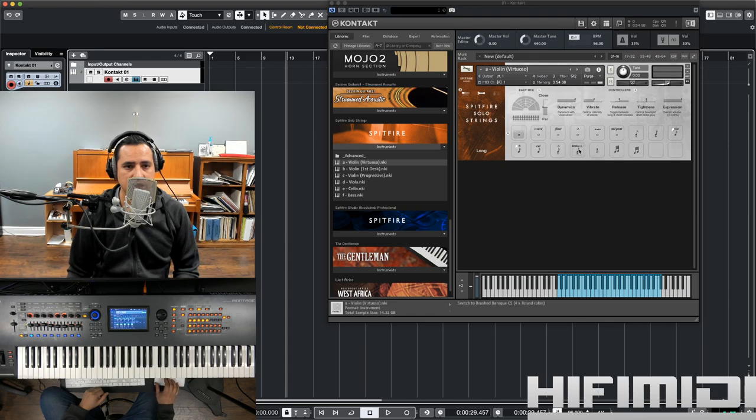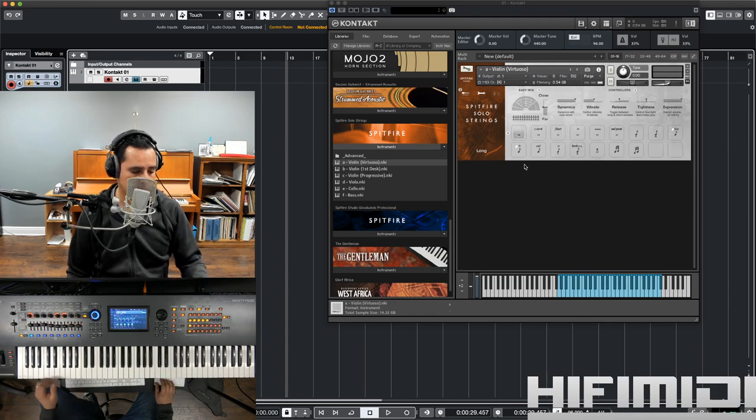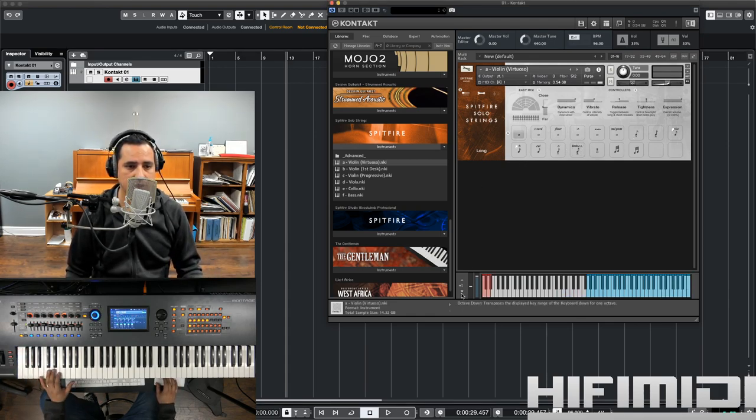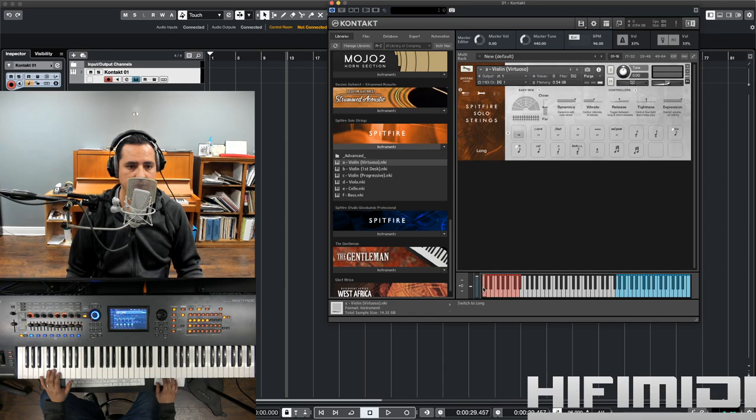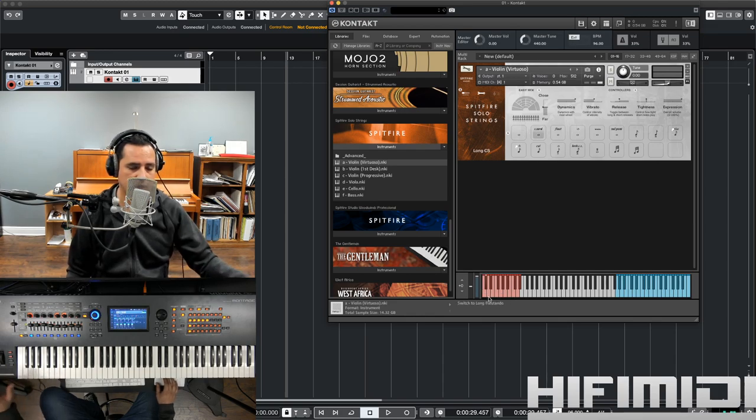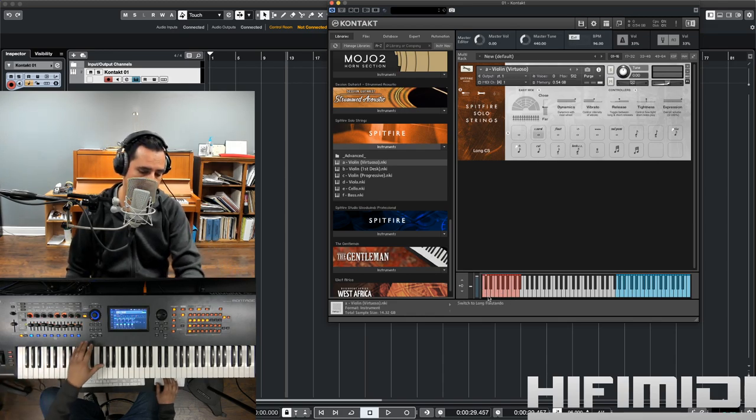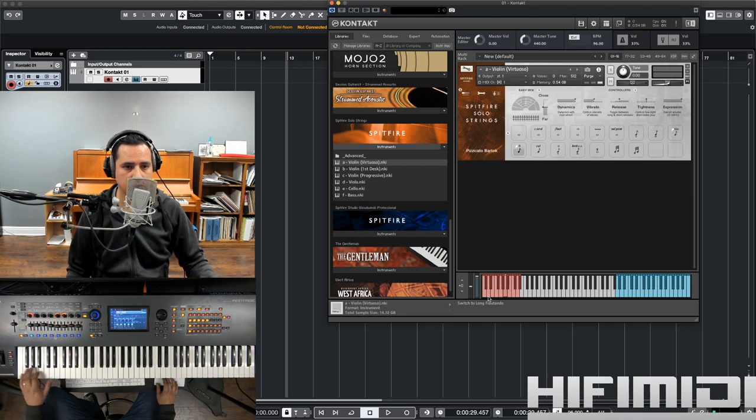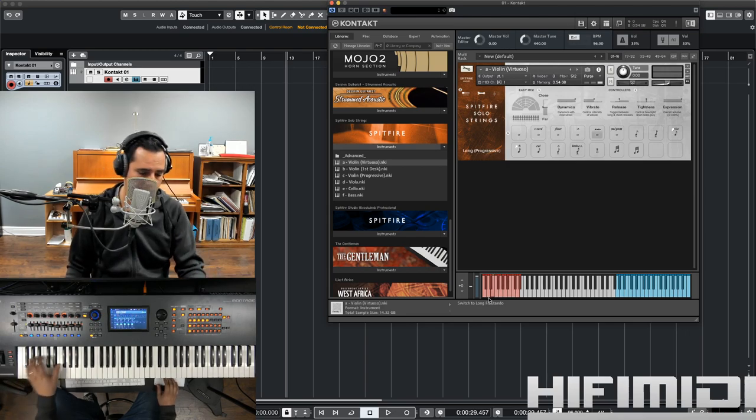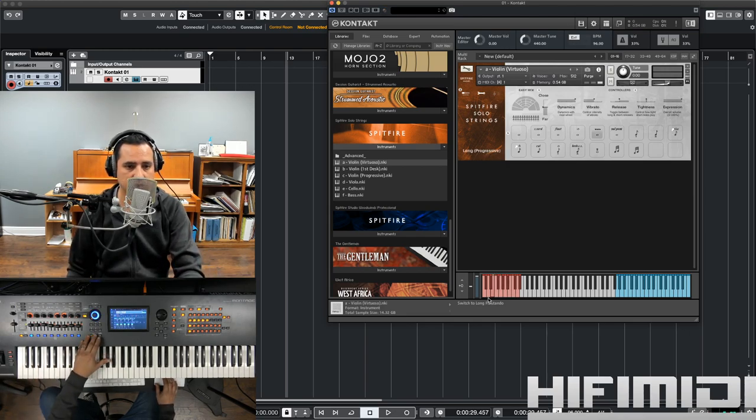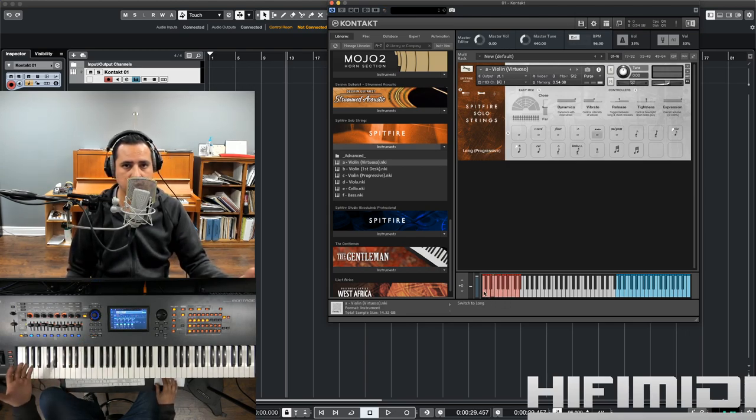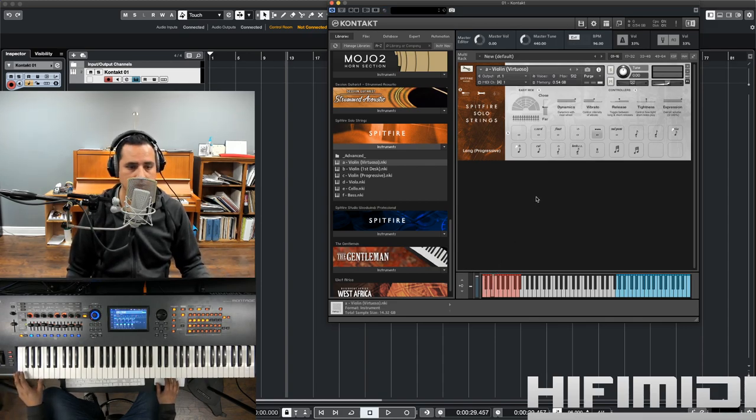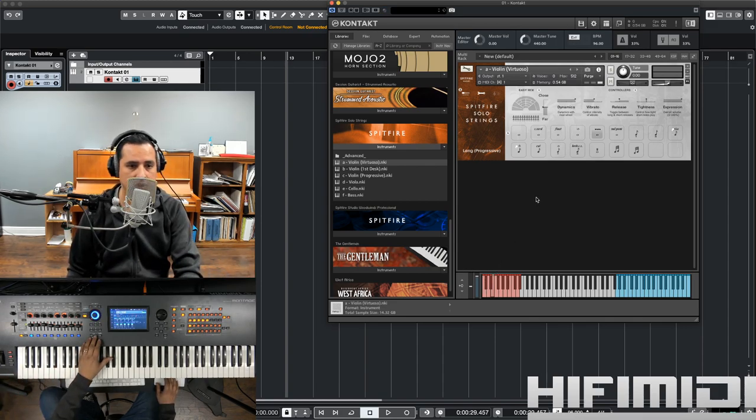Alright, and all these articulations down here are key switchable. And you can see on this keybed, they're in red. And I can trigger them if I go low enough on my keyboard. However, it's probably best to do it in your MIDI editor.